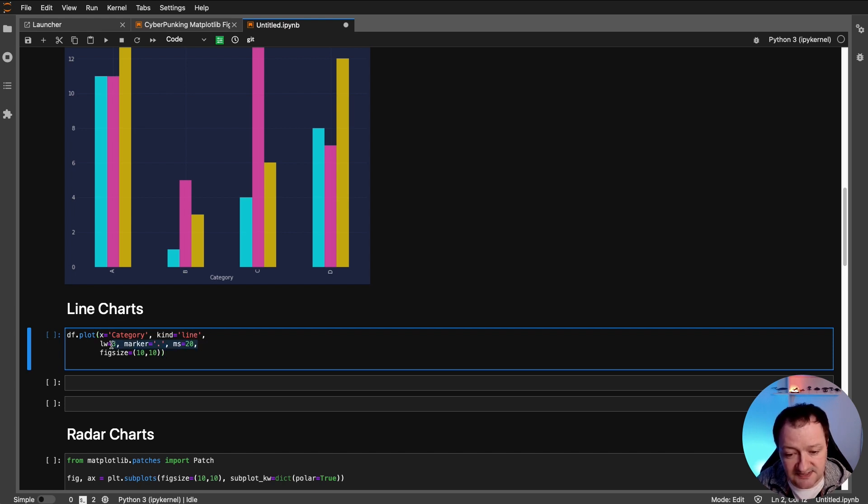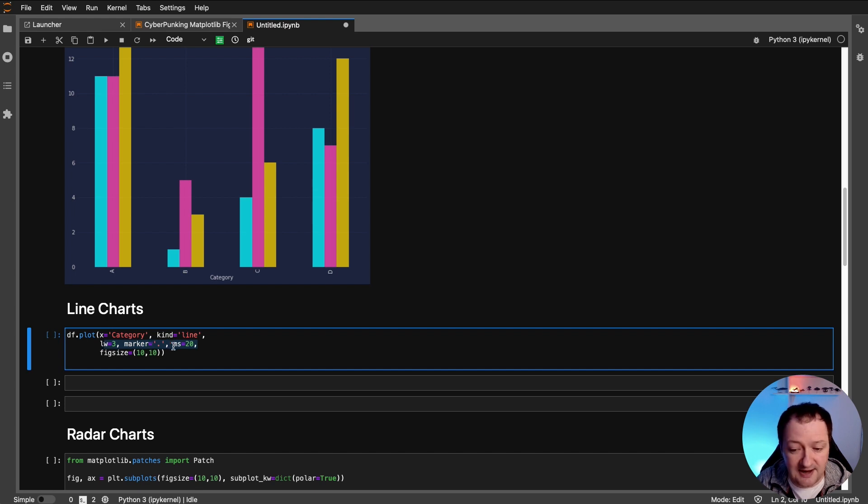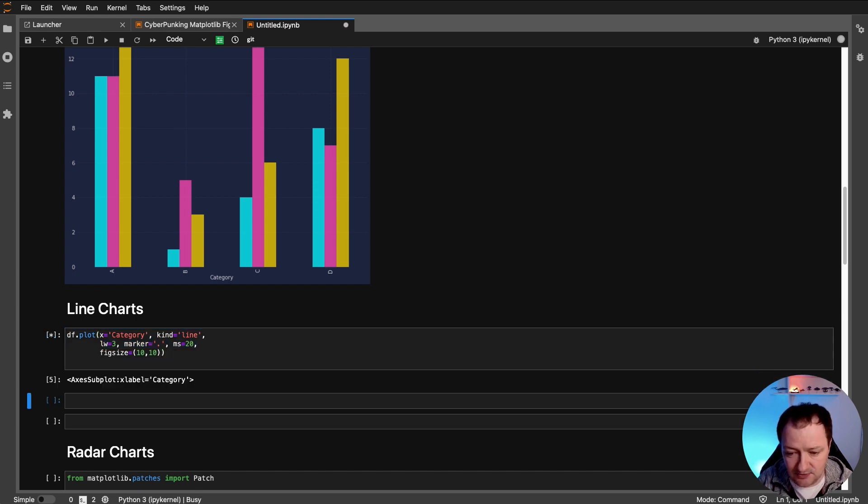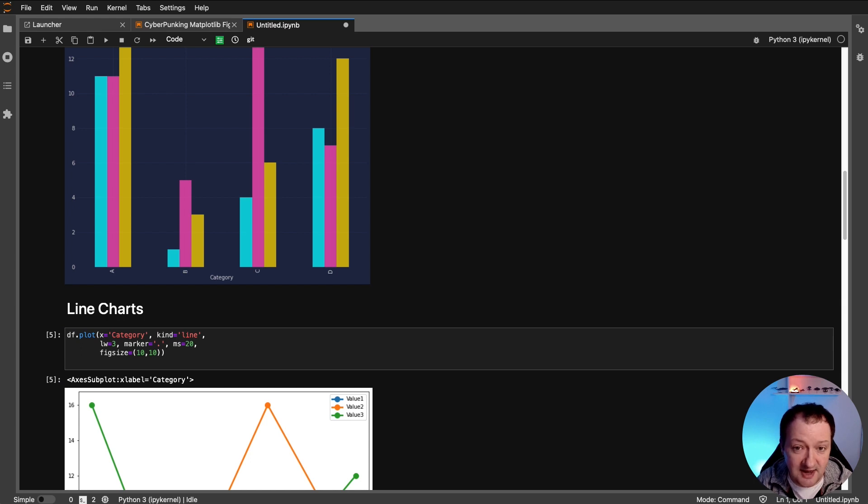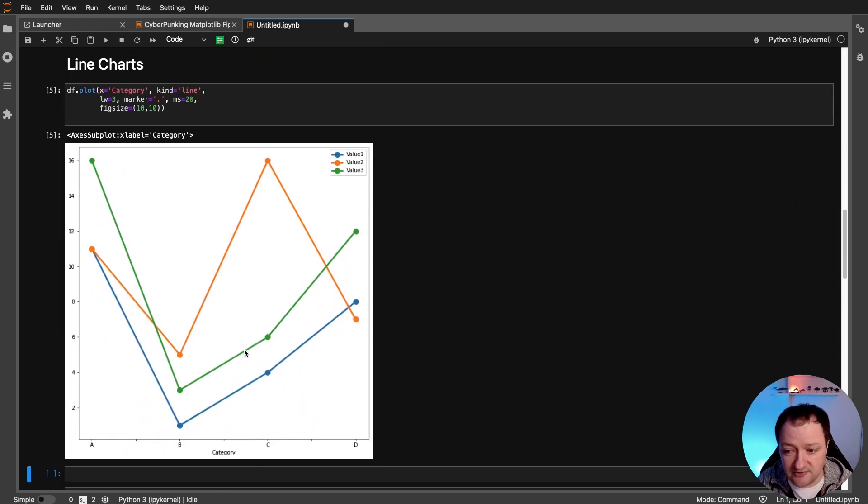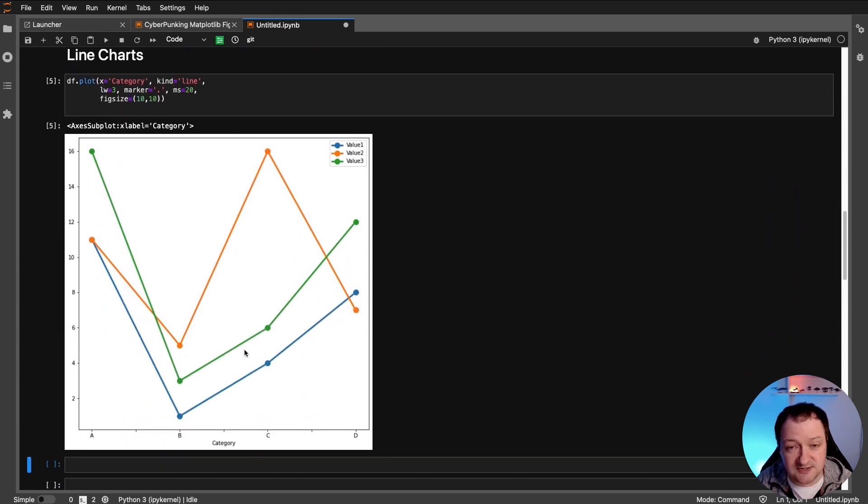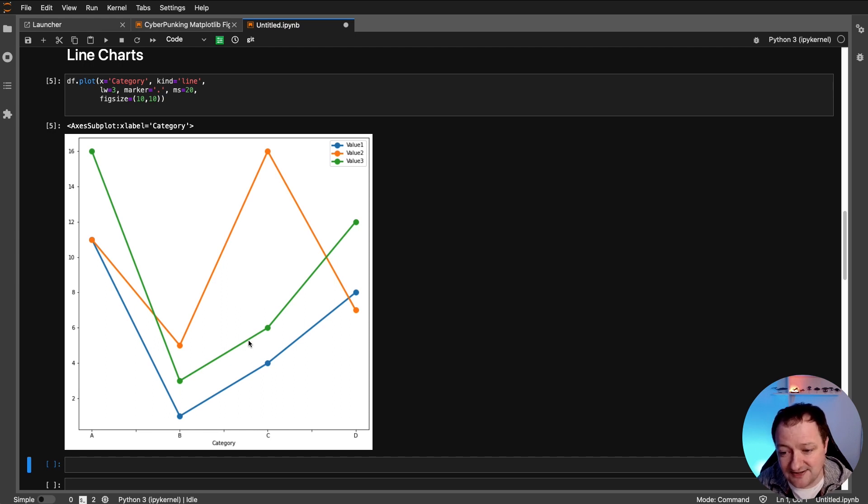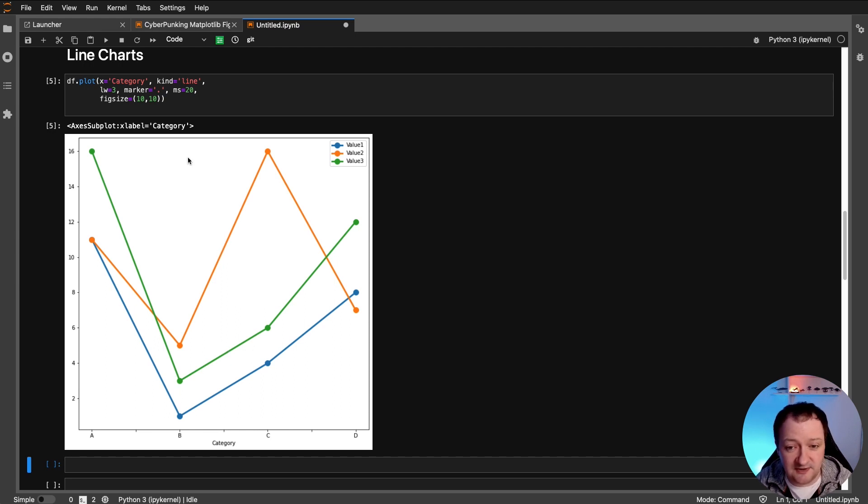So we've got some additional arguments here, such as the line width, the marker type, and the marker size, and also the figure size. So when we run that, again, we get back a standard matplotlib figure. So not very inspiring. And yeah, very bland, straight out of the box, but it's still a usable figure.